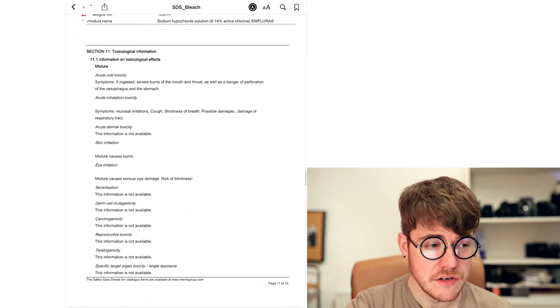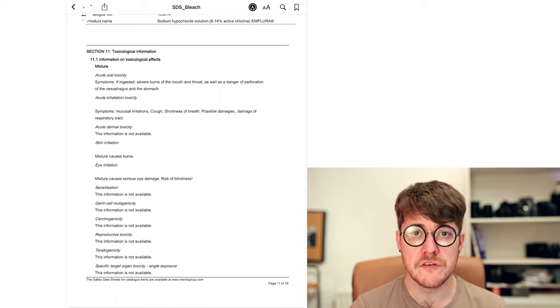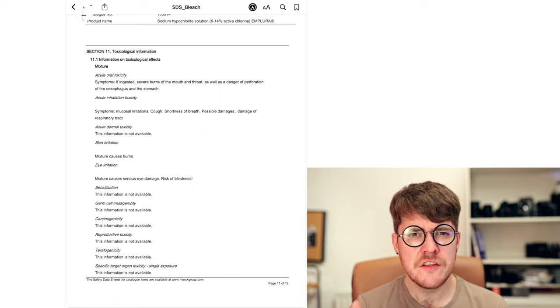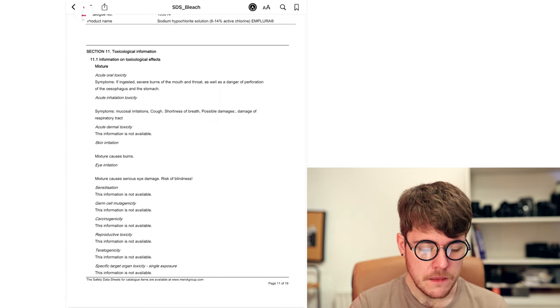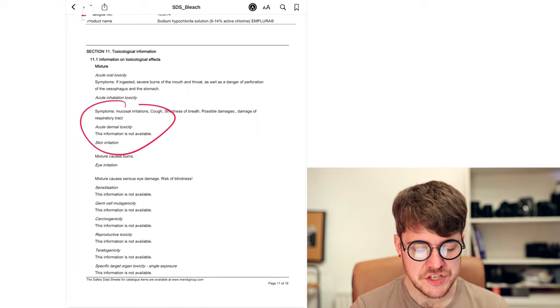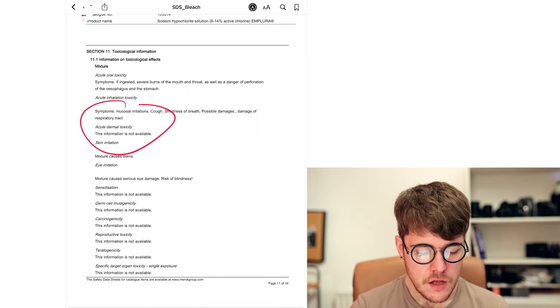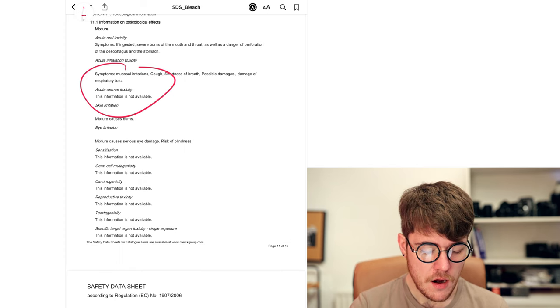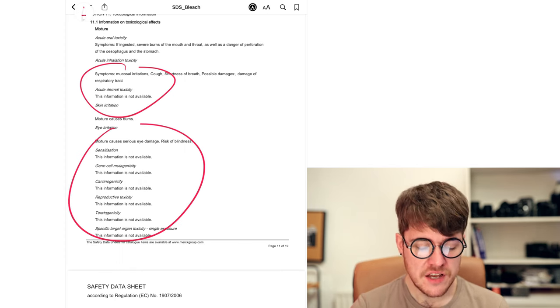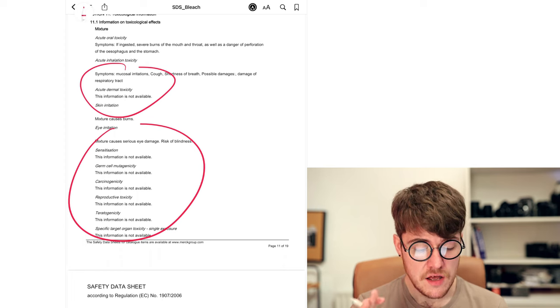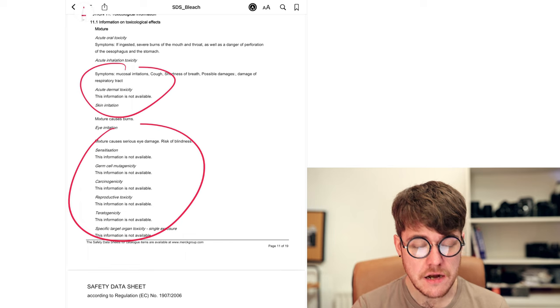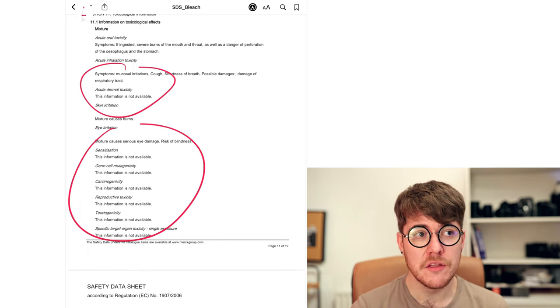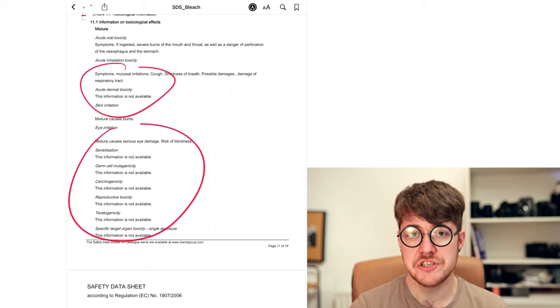Section 11, toxicological information. And this refers back to the first aid information somewhat. The first aid is more short-term. This is more long-term stuff. So obviously we see dermal toxicity, skin irritation, eye irritation, inhalation toxicity. That's the more first aid stuff. The important parts in this section for our purposes are down here. Sensitization, carcinogenicity, teratogenicity, reproductive toxicity. Can this material give you cancer? Can it make you infertile? Some of the things that we actually work with are very bad in this regard, and it's important to pay attention here.